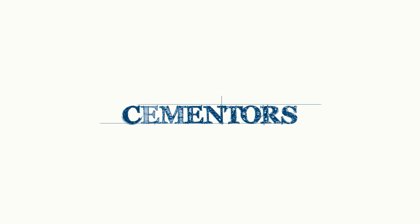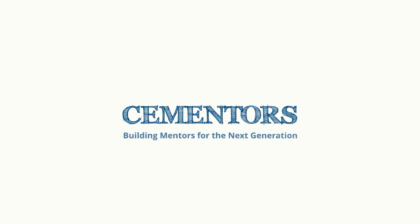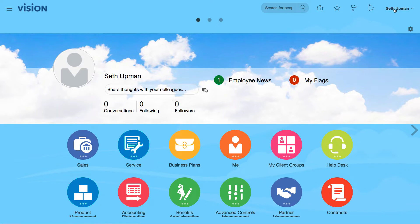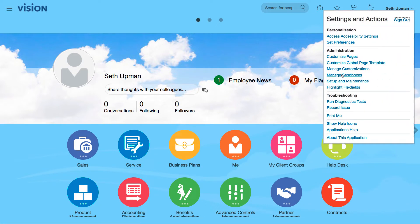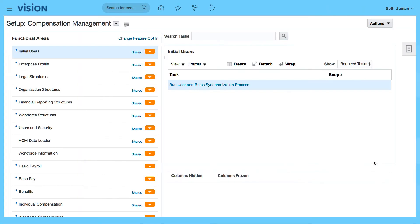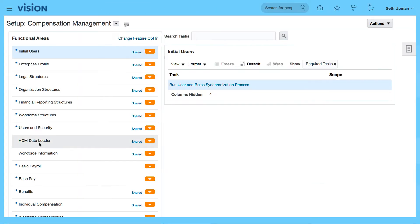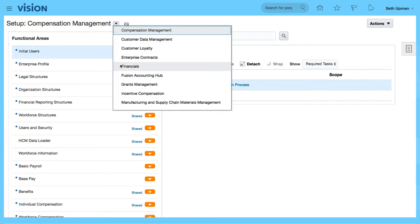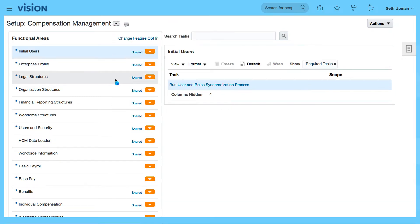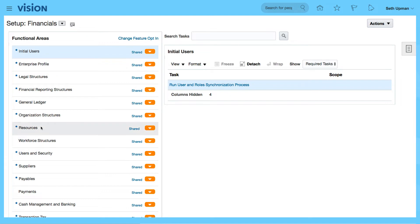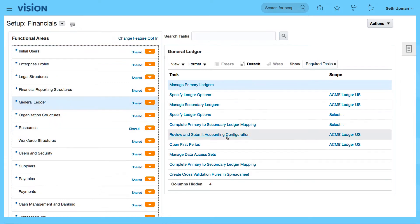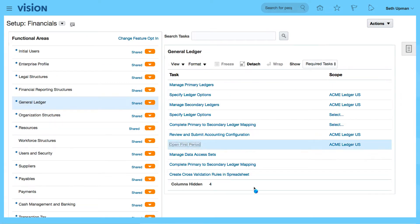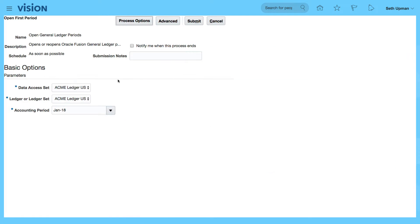In this video we're going to look at how to open the next period. From the setup and maintenance, we can go into general ledger. So if I go to financials, general ledger, open first period, I can actually open my first period from here.